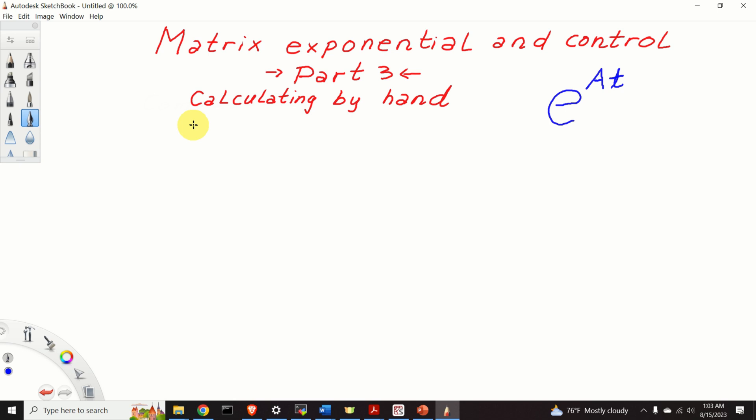This tutorial is part 3 of the tutorial on matrix exponential and control. In this particular tutorial we will learn how to calculate matrix exponential by hand. We consider the following example.